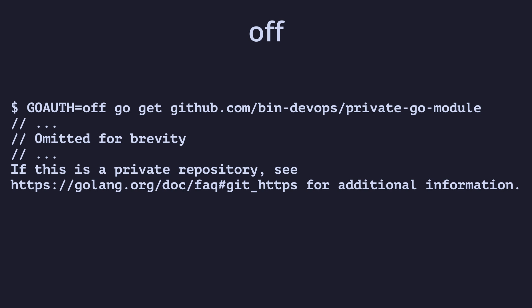Let's see how we use each of these values. The off option is a straightforward option that disables authentication. If we try to get a private module with this option set, we get an authentication error.